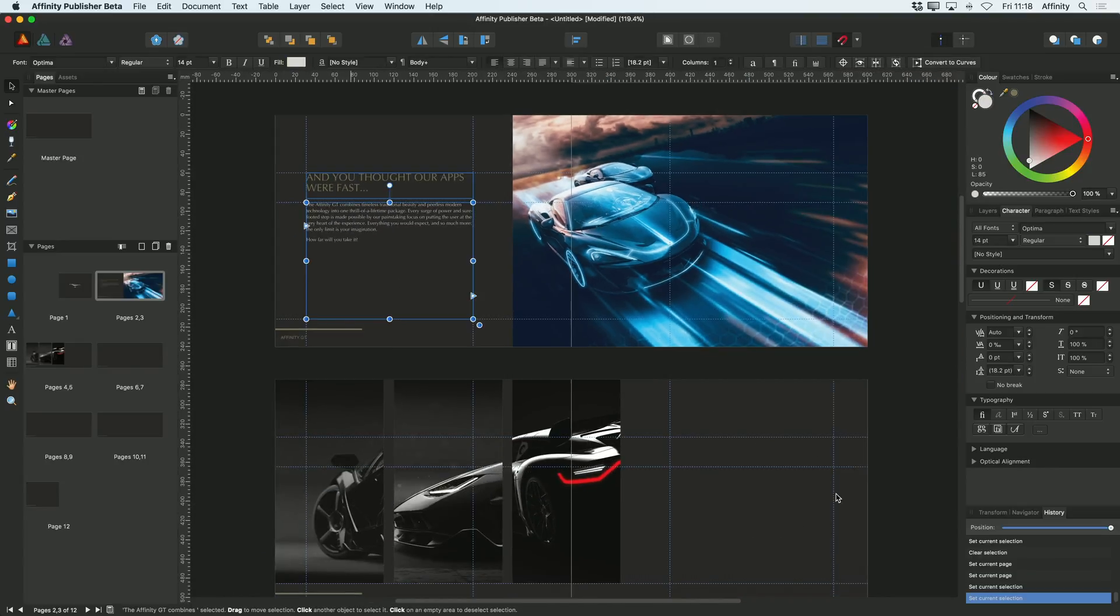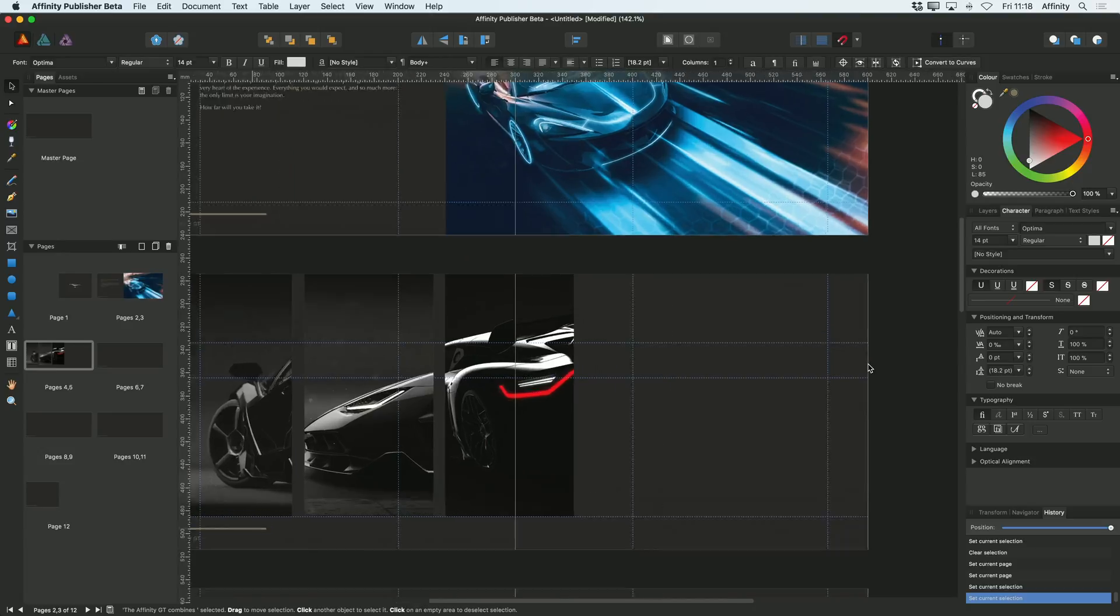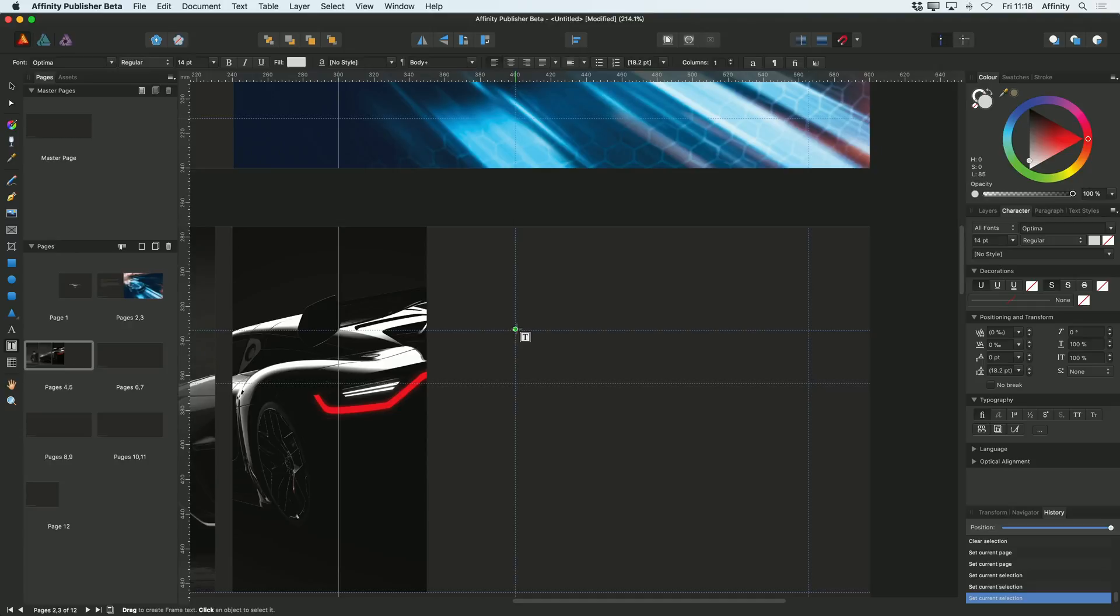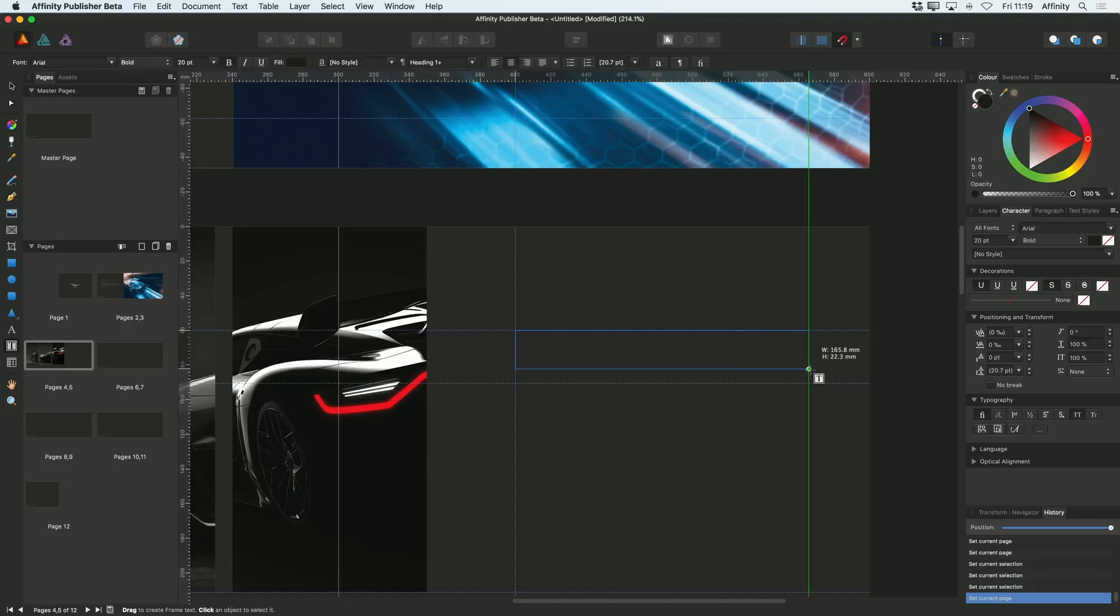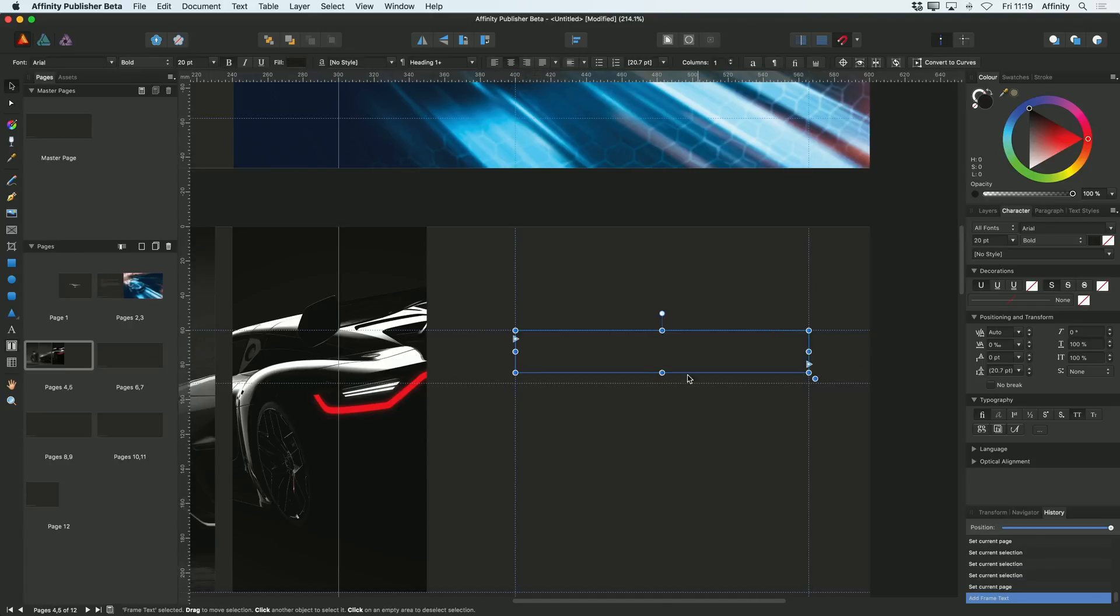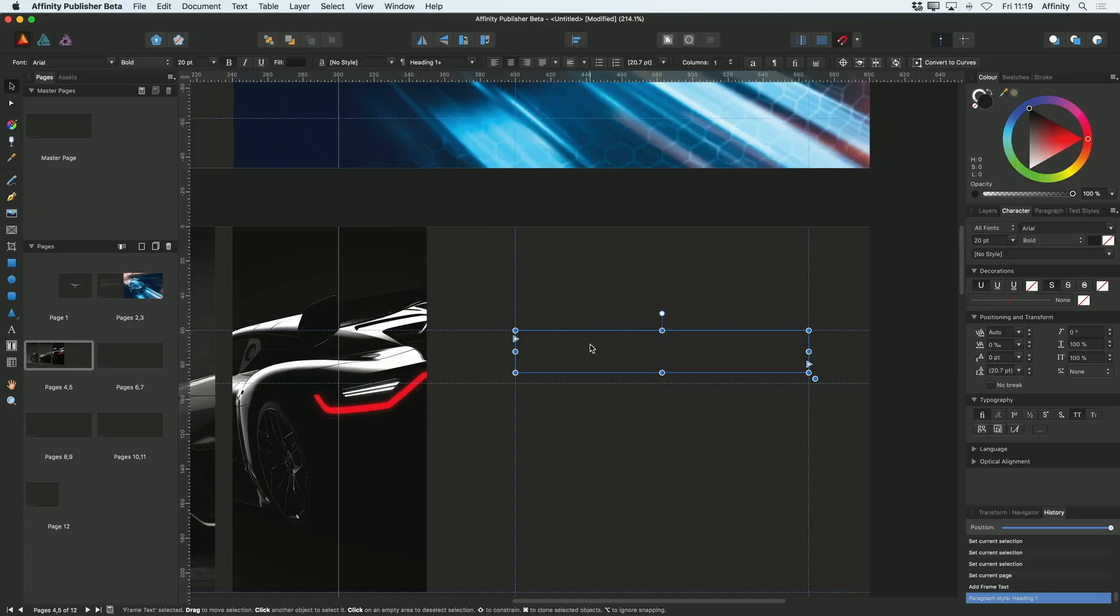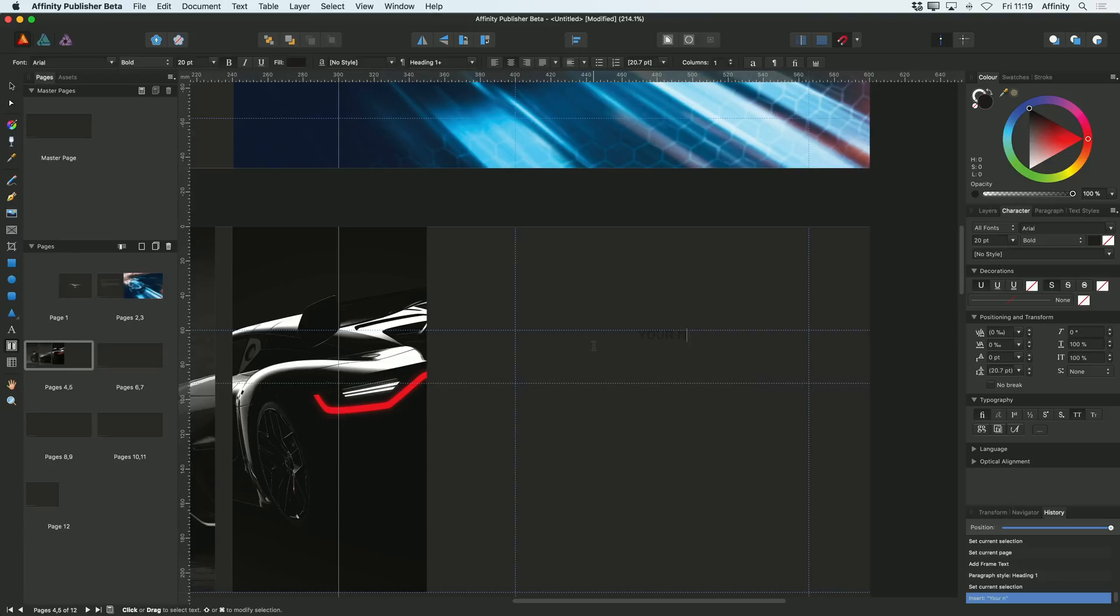So let's see what happens when I add another title on this next page. I'm going to choose my text frame again. I'm going to drag my text frame out here and I'll change this to heading one and then type in my title which is going to be Your New Reality.